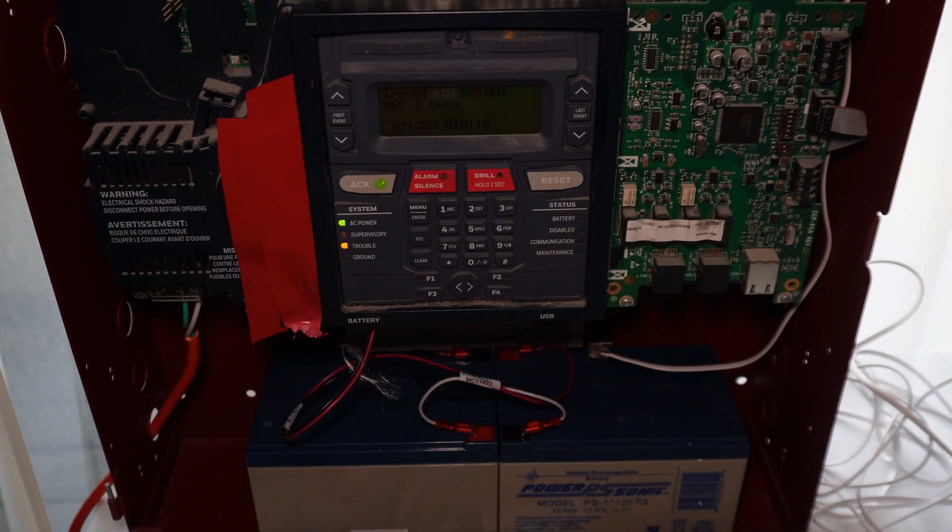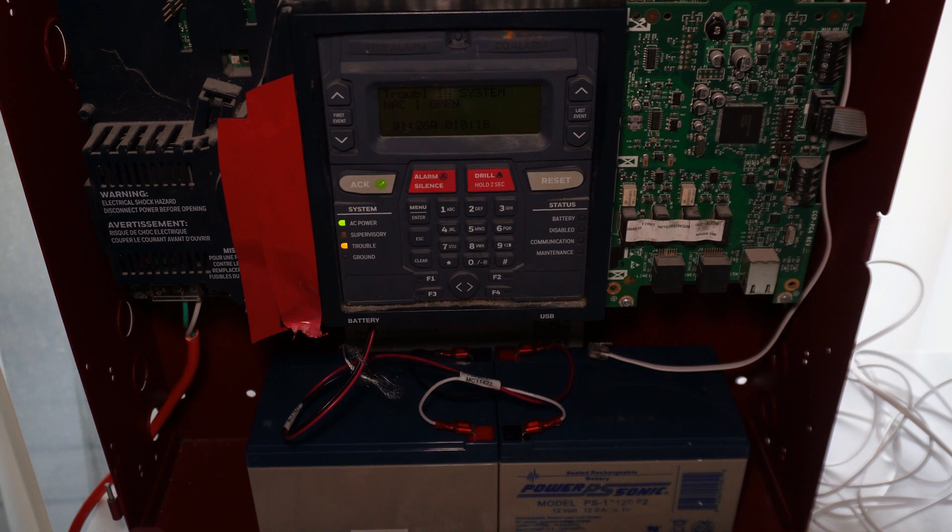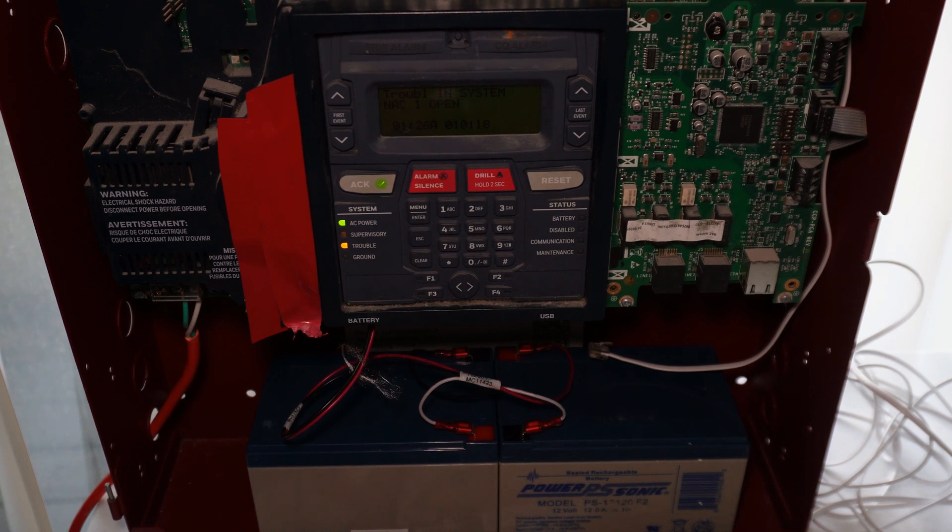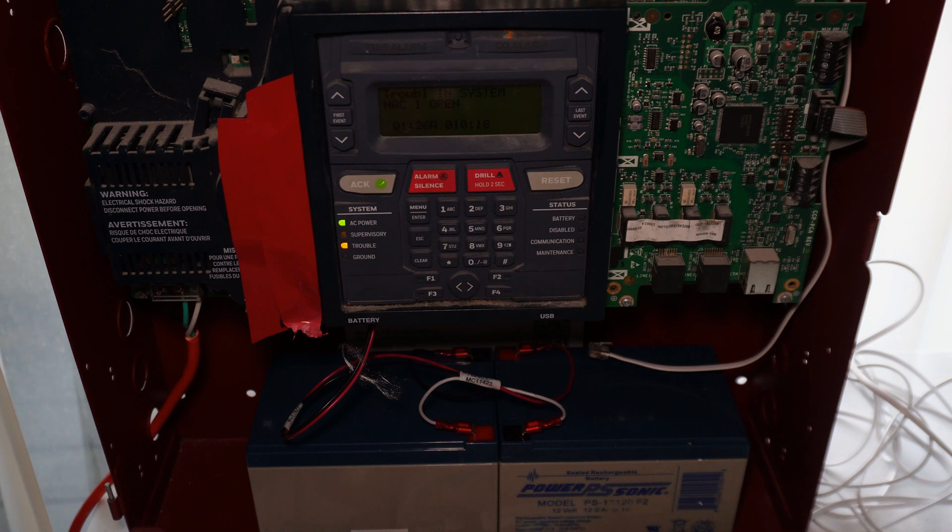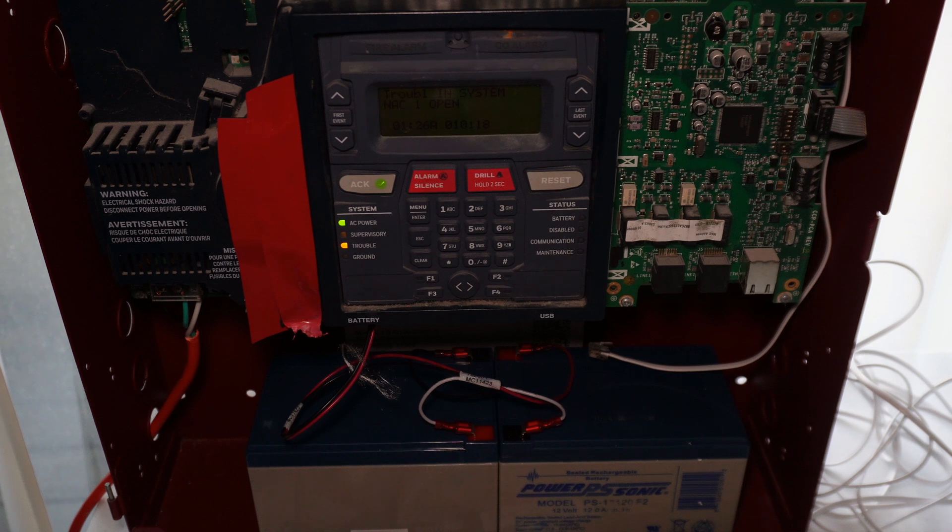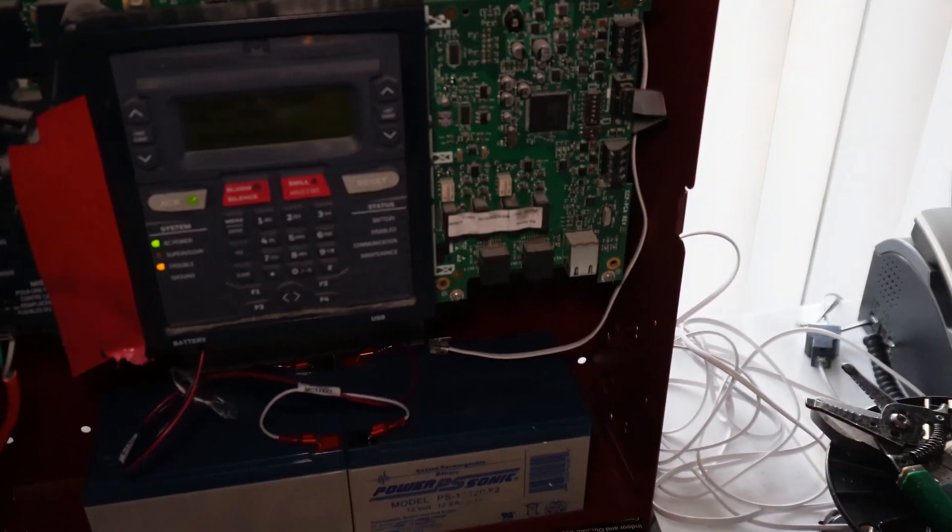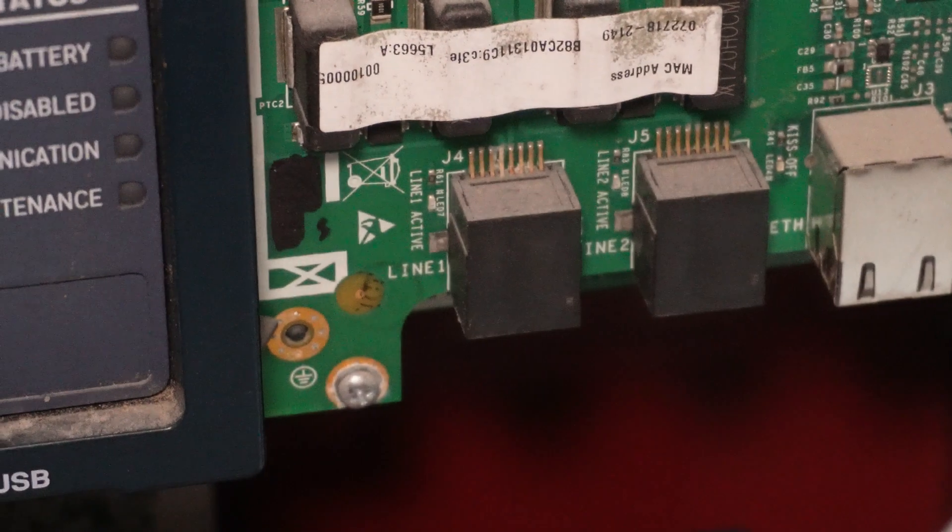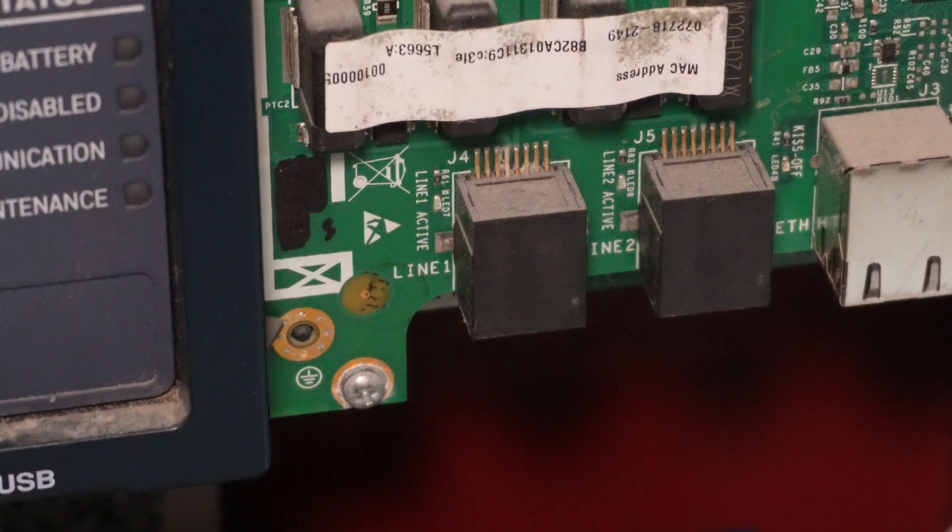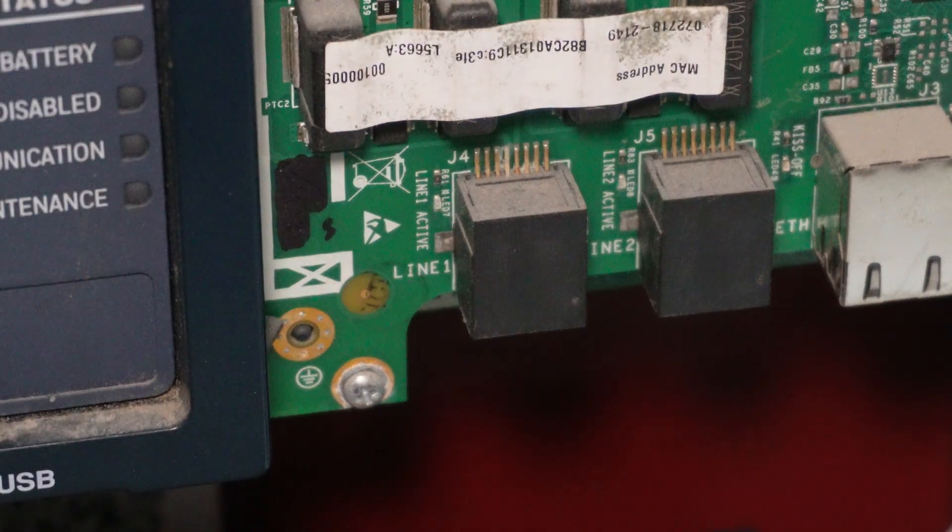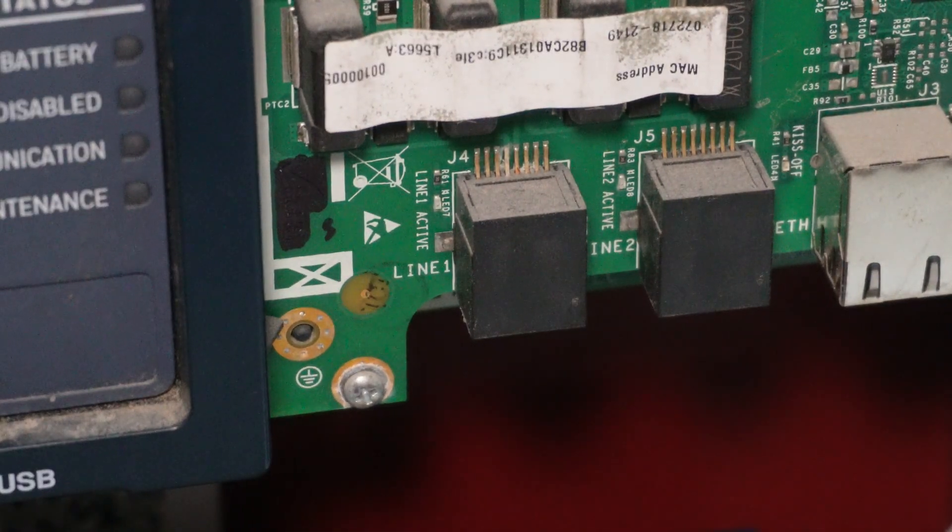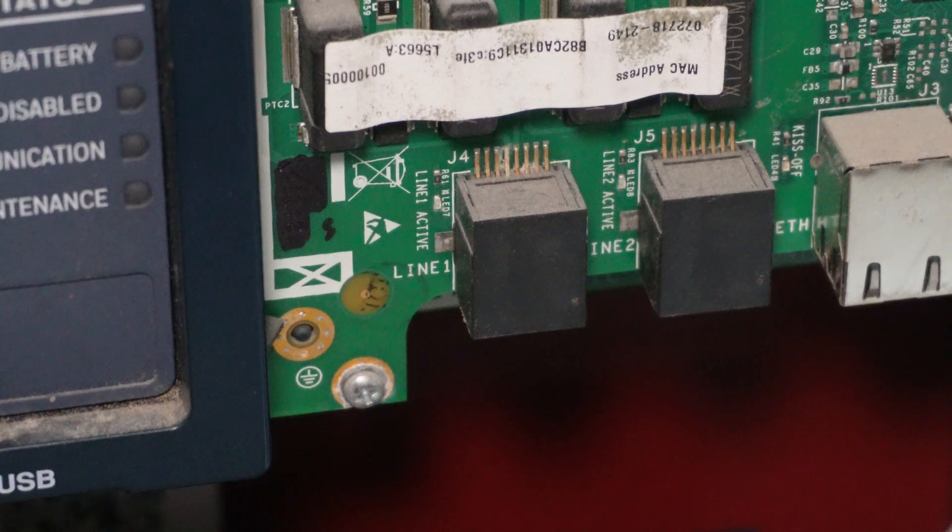Hello everybody and welcome back. Welcome back to yet again another episode of wiring up the Firelight ES50X Addressable Fire Alarm Control Panel. In this episode I'm going to cover how to get this panel connected to monitoring using one of the onboard POTS communicators. You see those two black blocks on the circuit board itself? Those are the onboard POTS communicators.